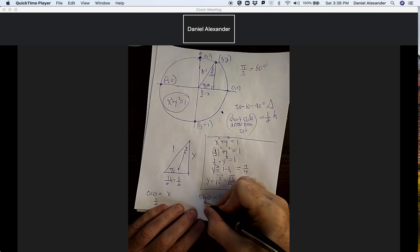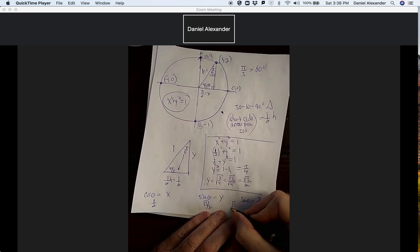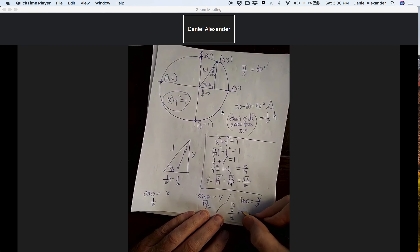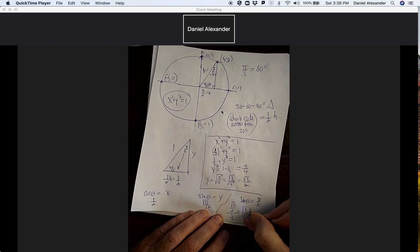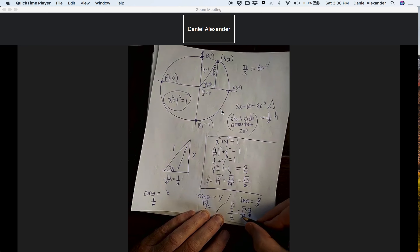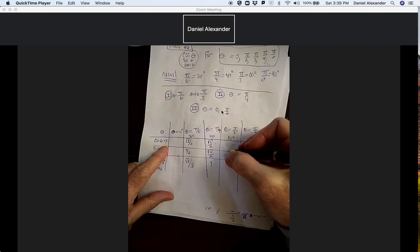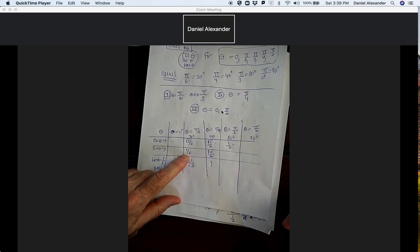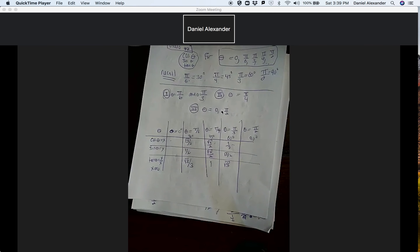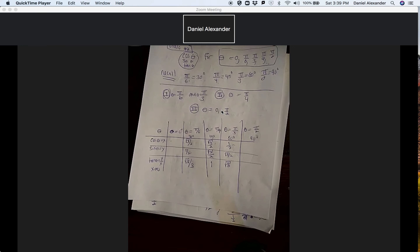So for pi over 3: cosine is one half, and sine is square root of three over two. The tangent is y over x — square root of three over two divided by one half. Inverting and multiplying gives square root of three. Filling in the chart: cosine is one half, sine is square root of three over two, and tangent is square root of three. Notice this is the opposite of the 30-degree values, which makes sense because we're switching the roles of x and y.